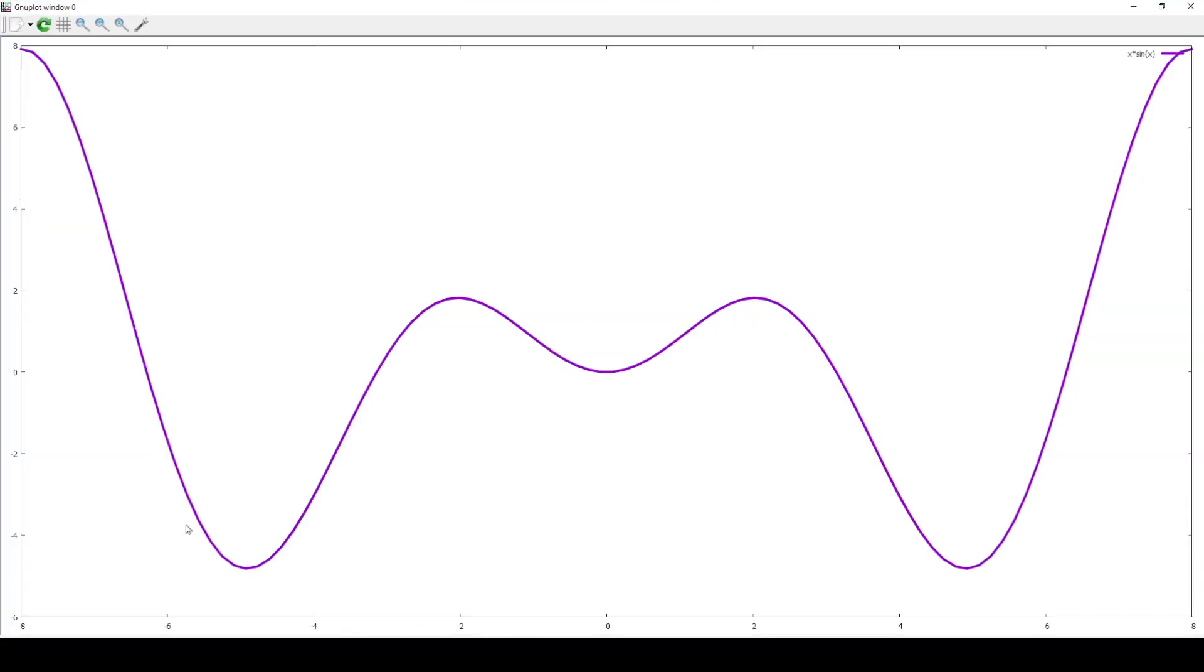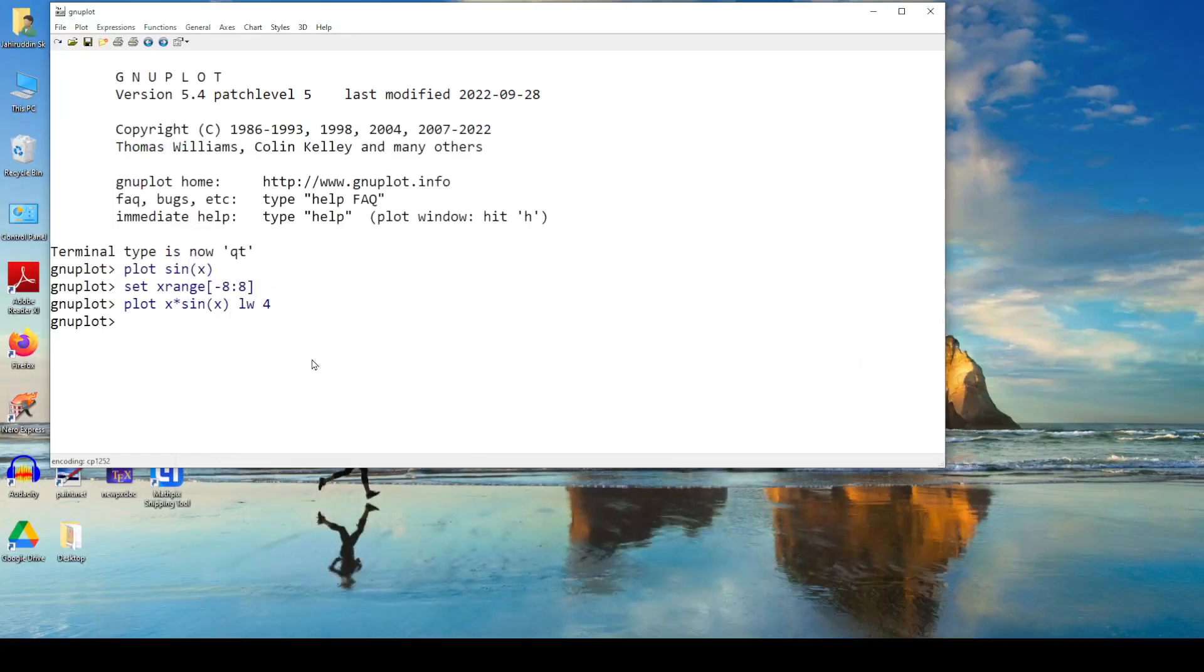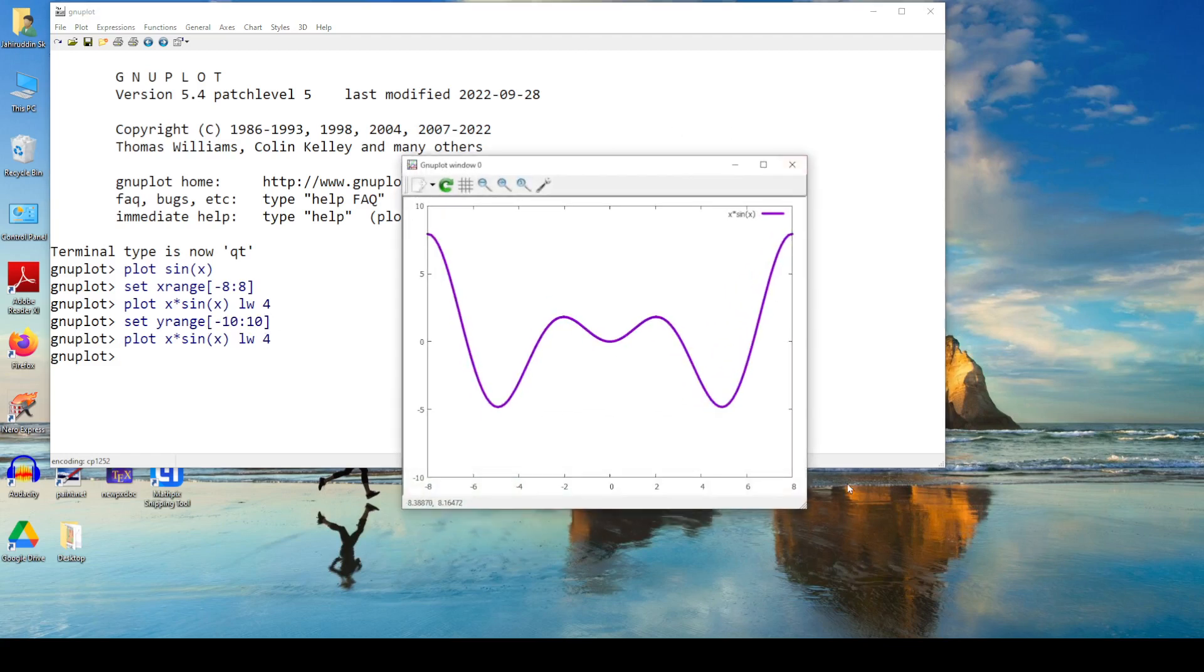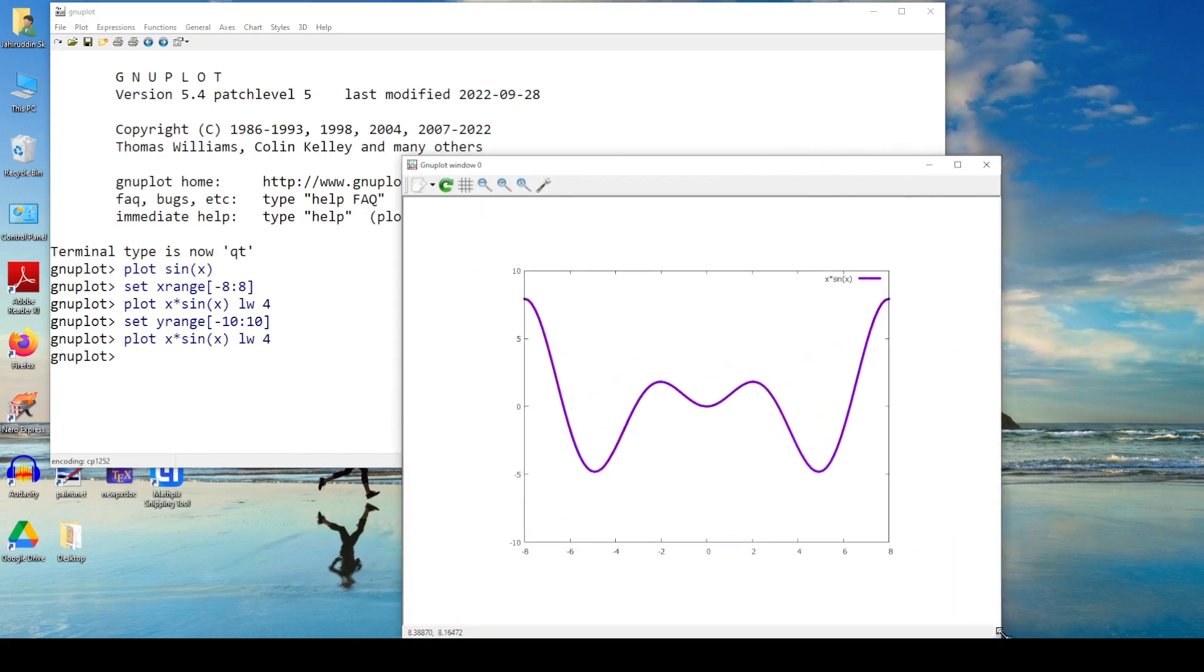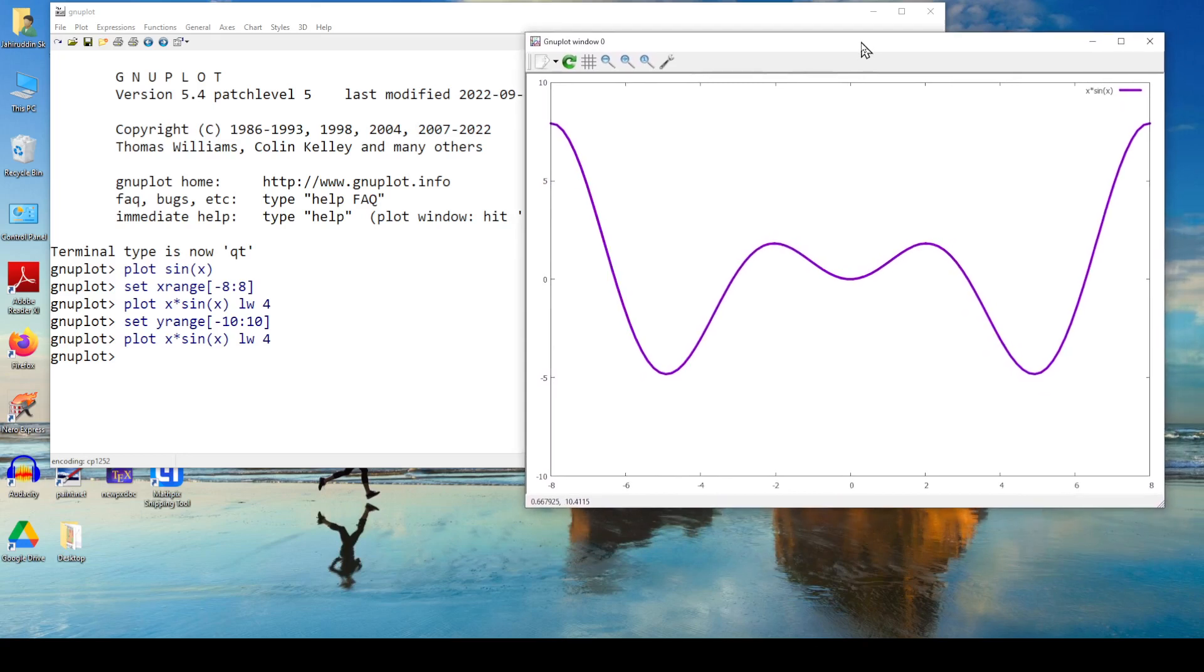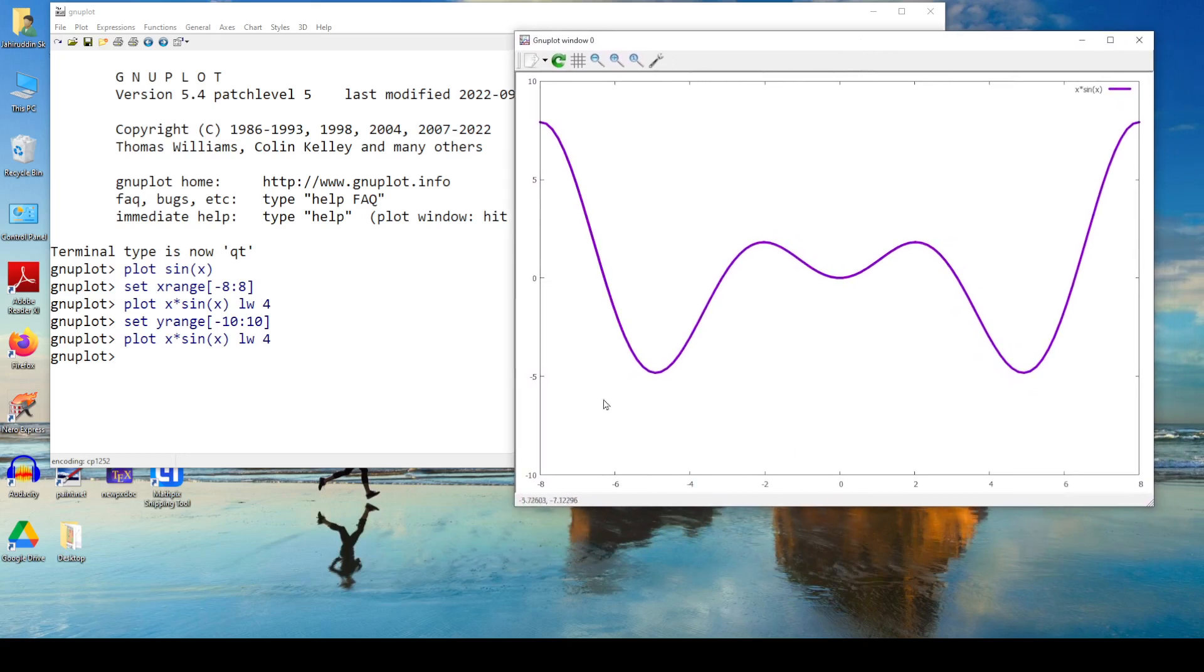So this is good. This is x sin x. The y range is set by itself automatically. So you can change. Then I say I will set my y range as minus 10 to plus 10. So set y range minus 10 to plus 10. Then I can again plot x sin x. So now here you see that your graph, set y range minus 10 to 10, it's taking from minus 10 to 10. Set x range minus 8 to 8, it has taken minus 8 to 8. So these are the basic things we need to learn.